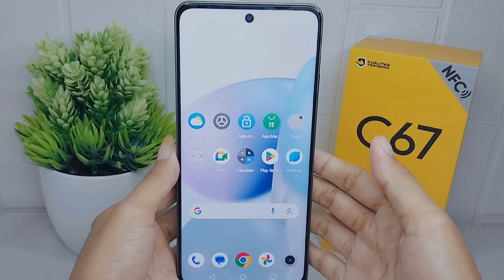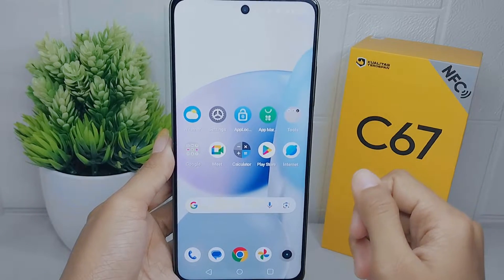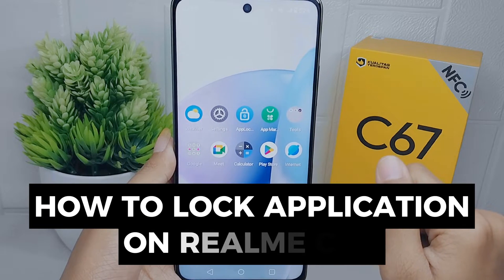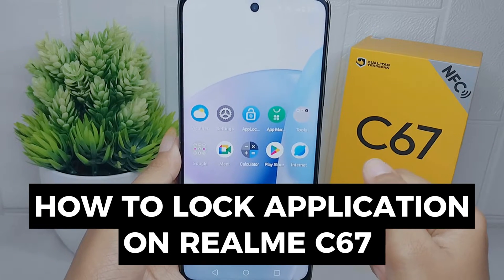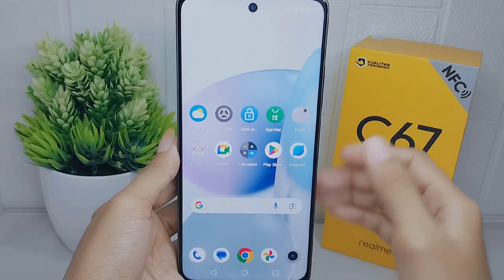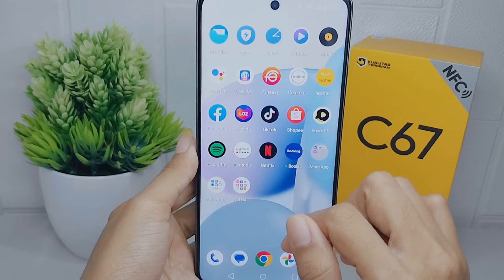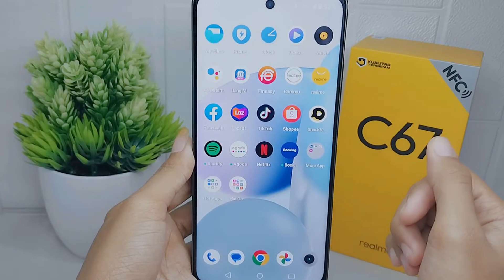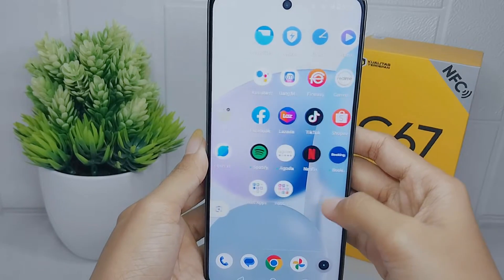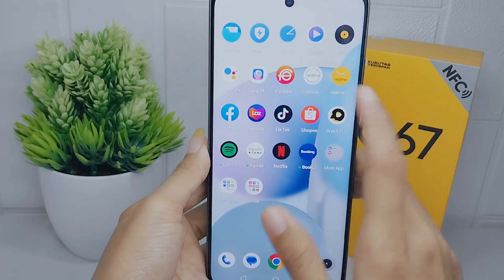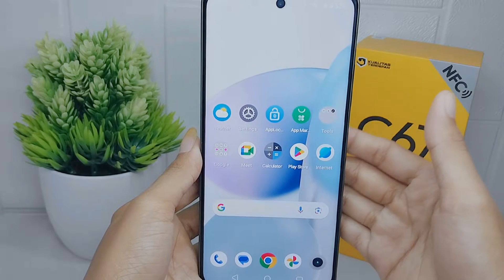Hello everyone. In this tutorial, I want to show how to lock applications on a Realme C67 device. Many applications contain personal and sensitive information, such as emails, messages, social media accounts, banking apps, and photo galleries.